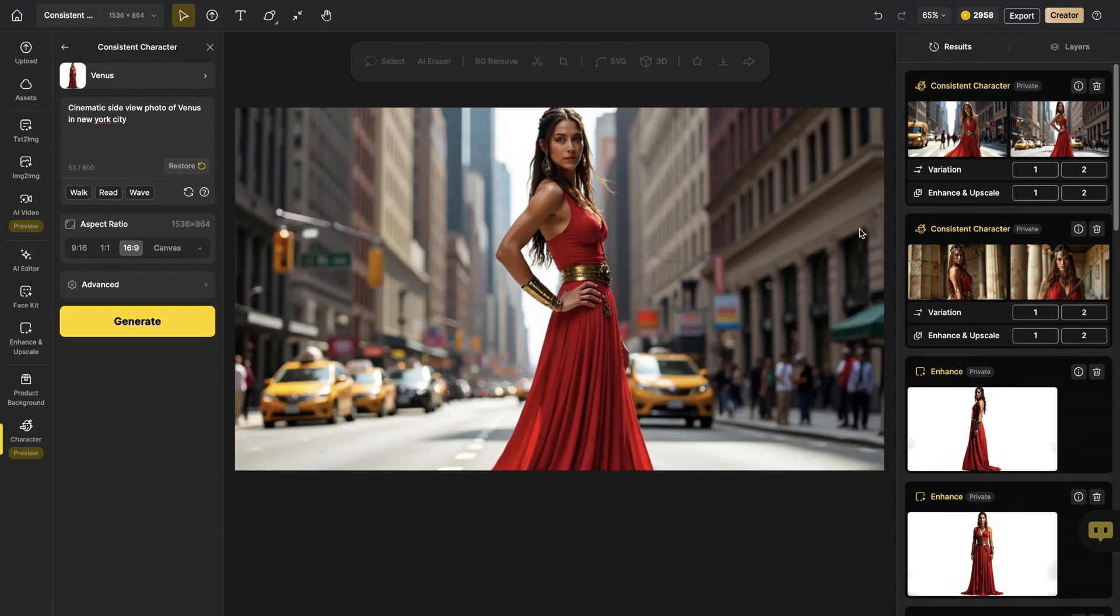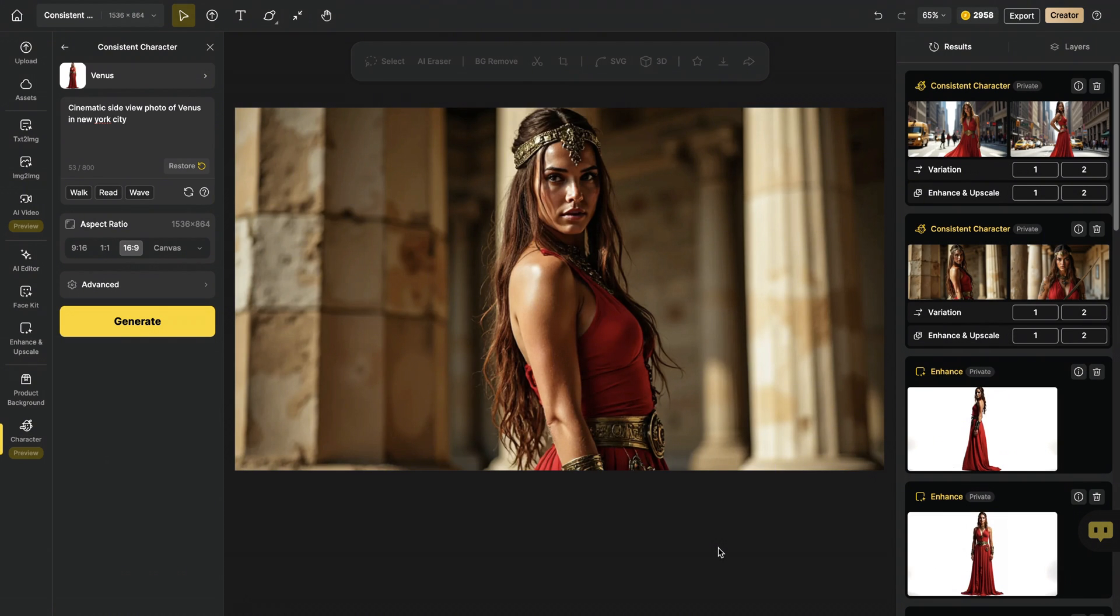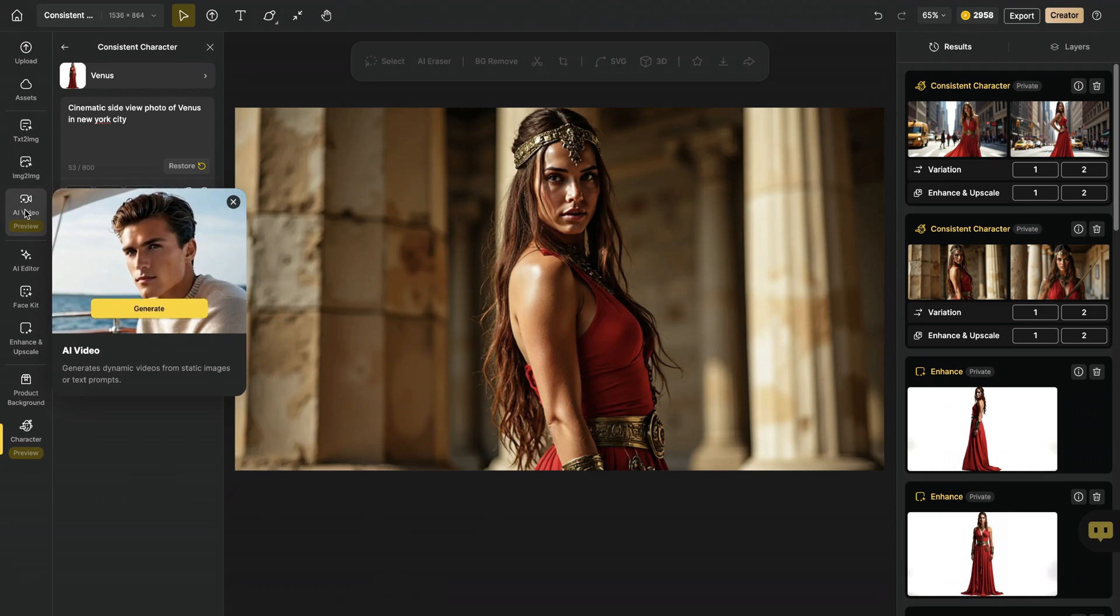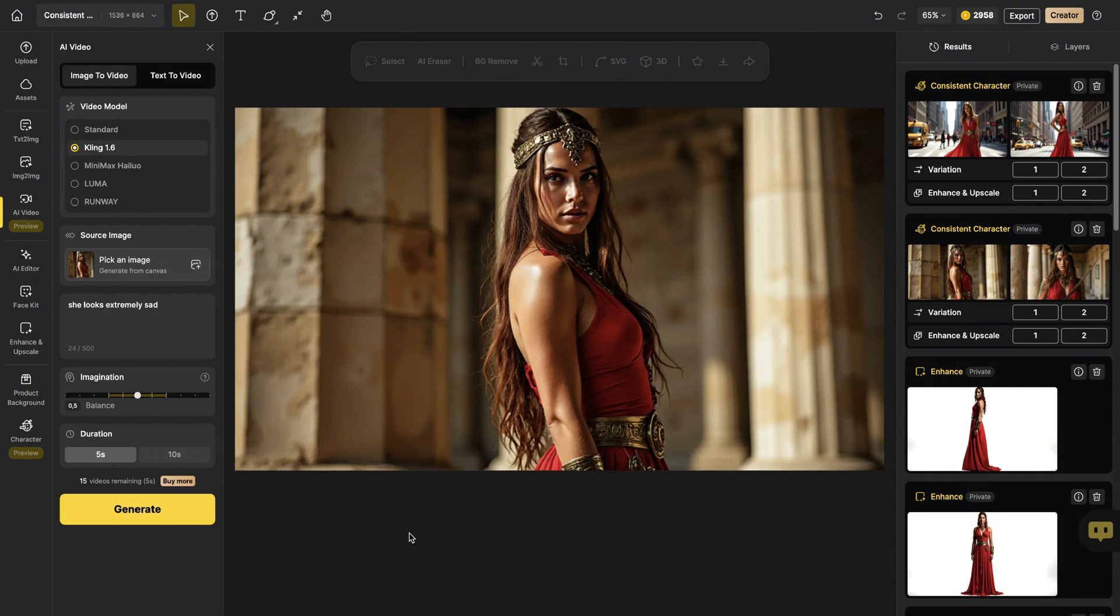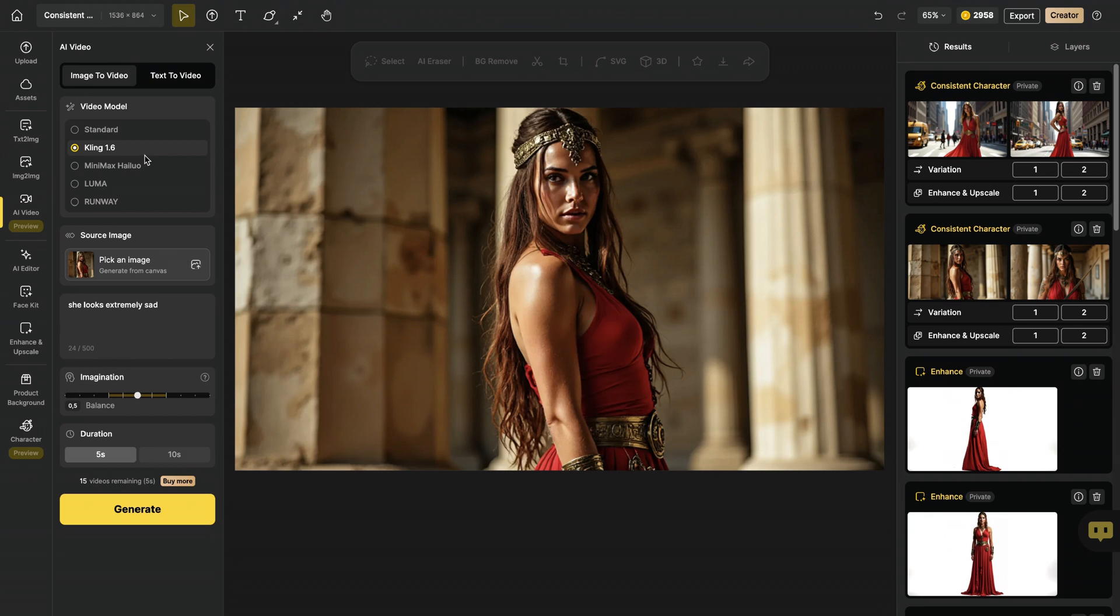Another cool thing is since you have end-to-end connection between text-to-image and image-to-video on Design AI, we can easily bring this to an AI video generator. So, we click on AI video, and image of Venus is here. And all we need to do is choose an AI video generator, write our prompt, and then it will create a video from this image.